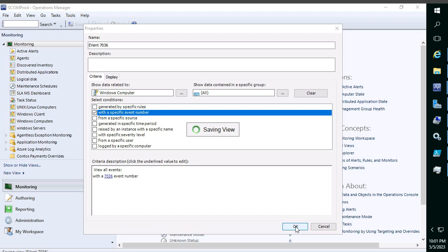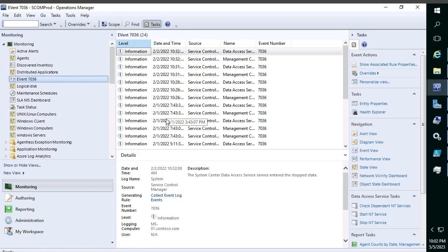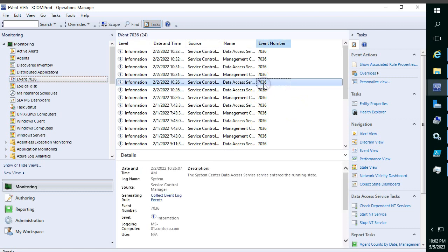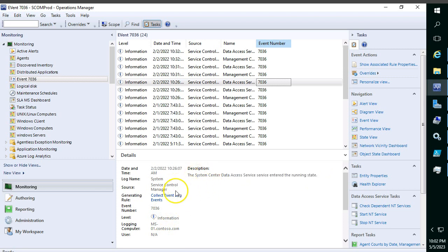The dashboard will fetch event ID 7036 from all monitoring agents and display it. You can create event dashboards for any event ID — for example, event 1074 is for server reboots, so you can filter for that to see when a server rebooted and who initiated it. For event 7036, which relates to service running state, you can see the description — for instance, 'System Center Data Access Service entered running state' — along with the source, system name, and capture time.